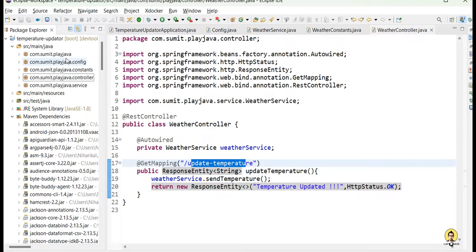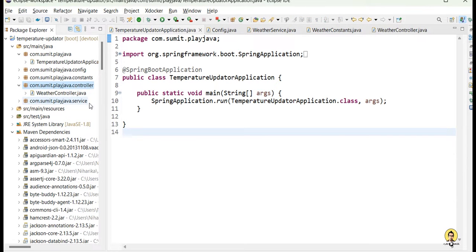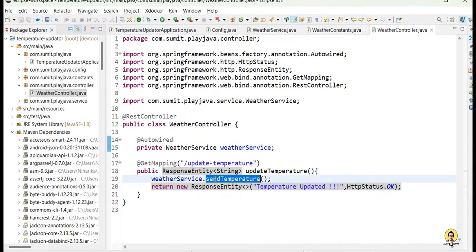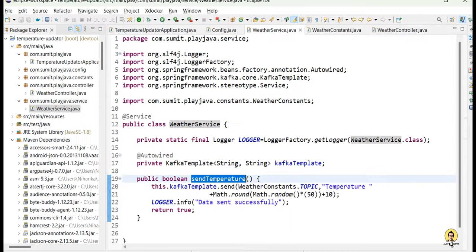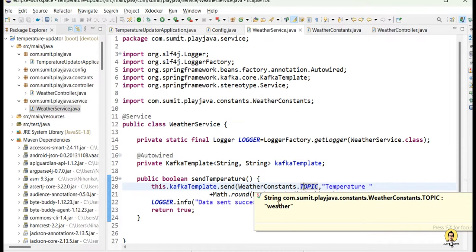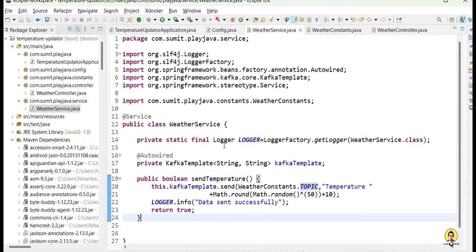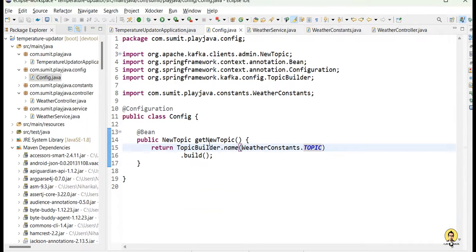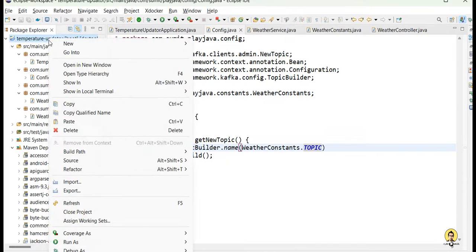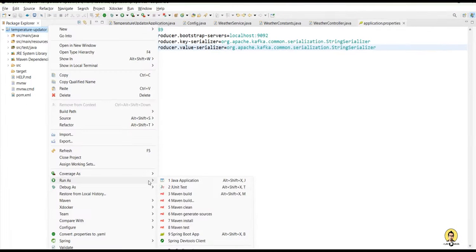Here are the packages: main file, controller (WeatherController), service (WeatherService with the Kafka send logic), config (topic builder), and constants. In the resources folder we need to configure the Kafka bootstrap server address, and the String serializer for both key and value. Let's now run this as a Spring Boot application.